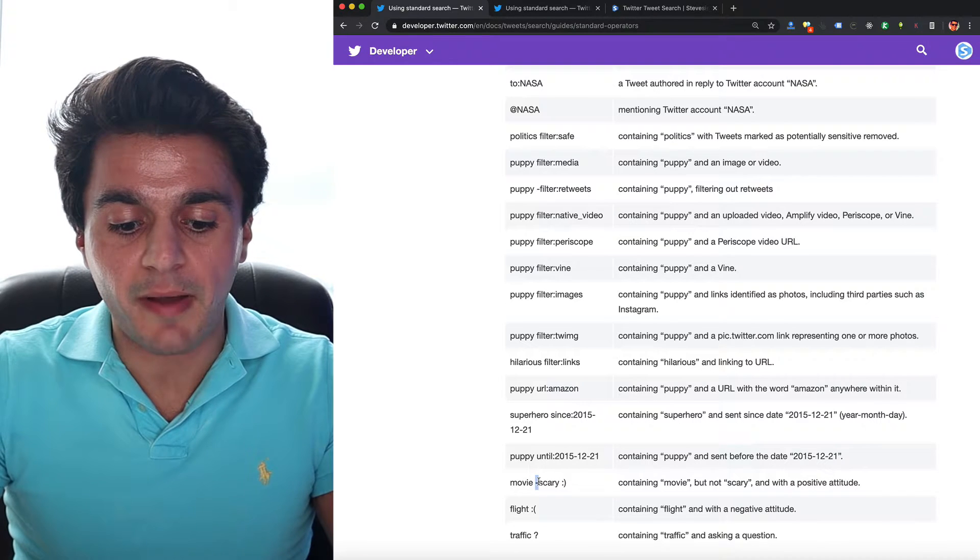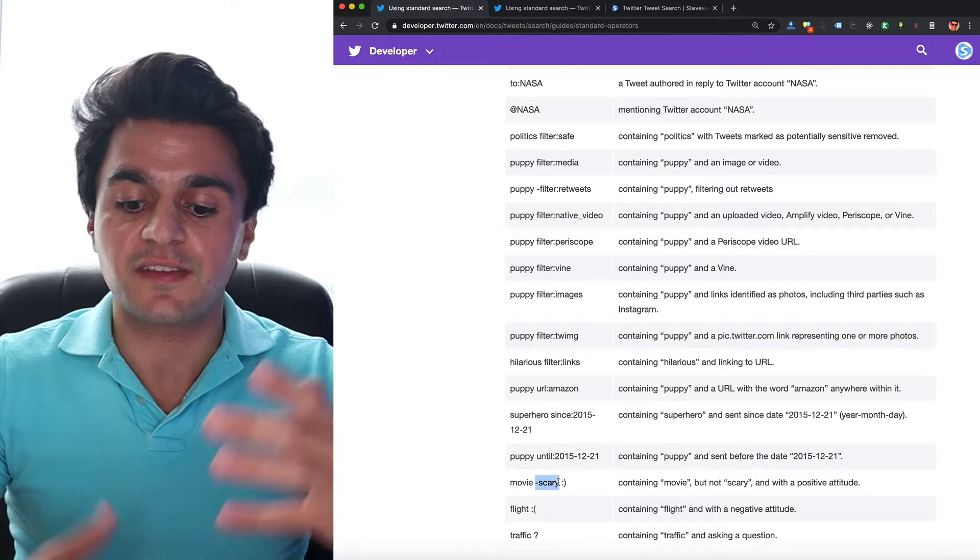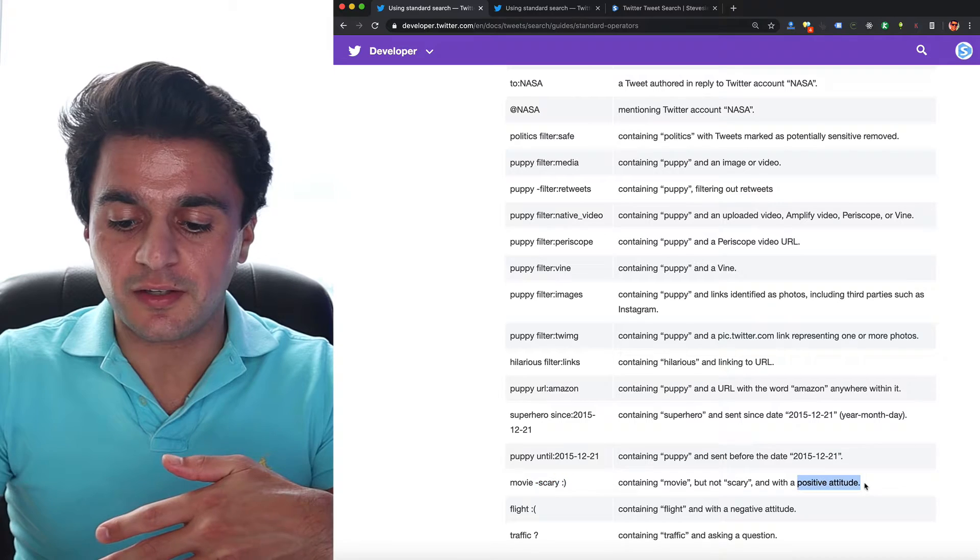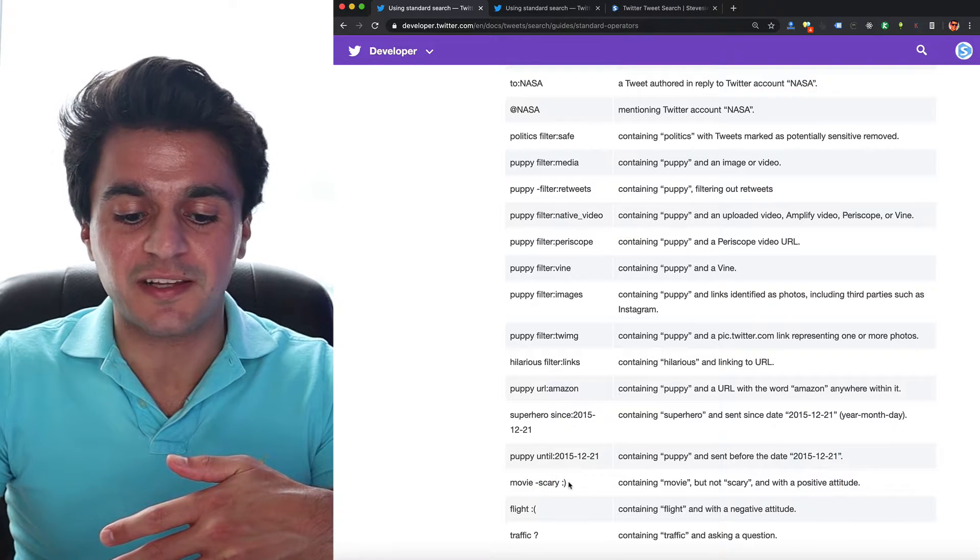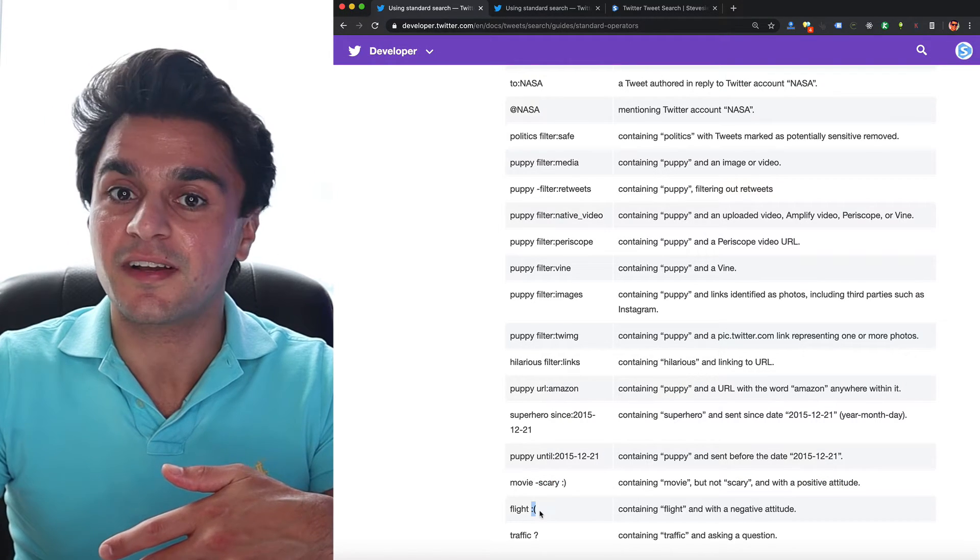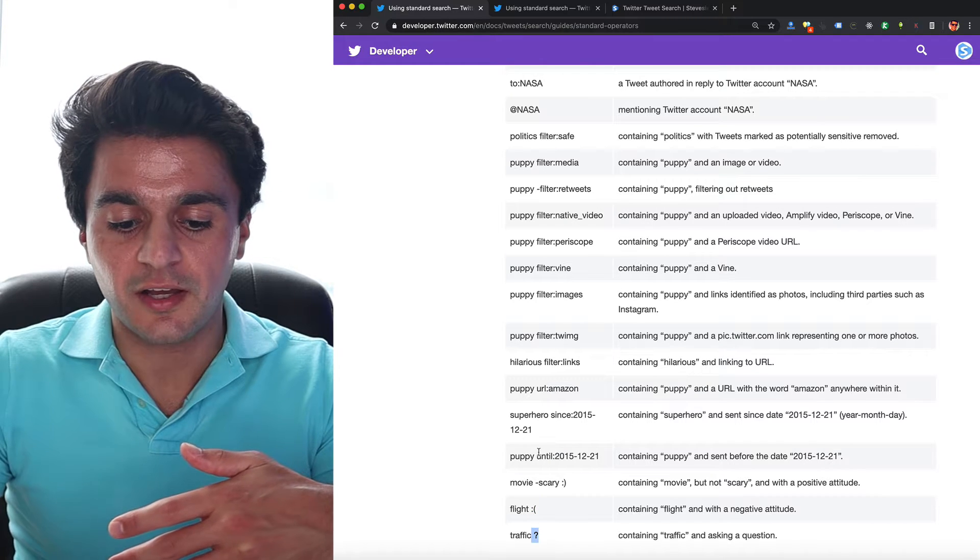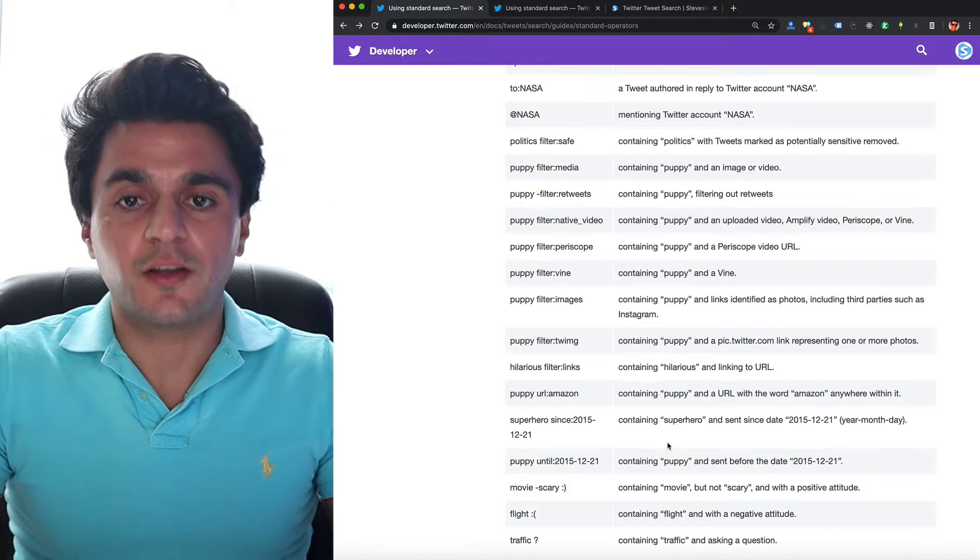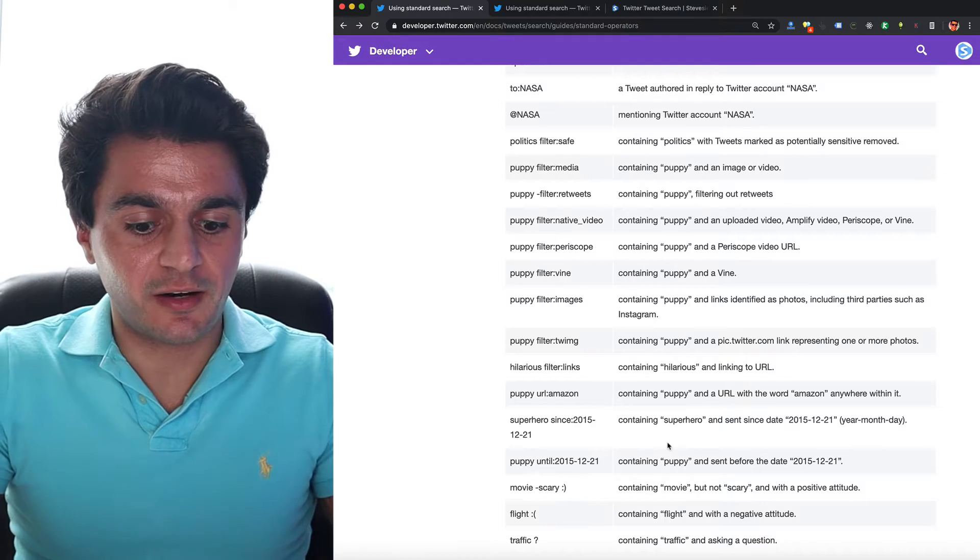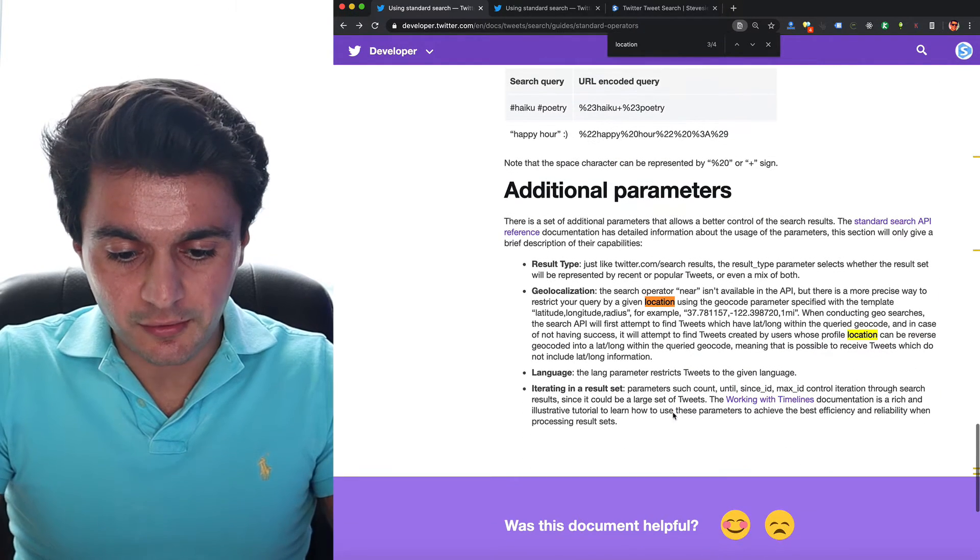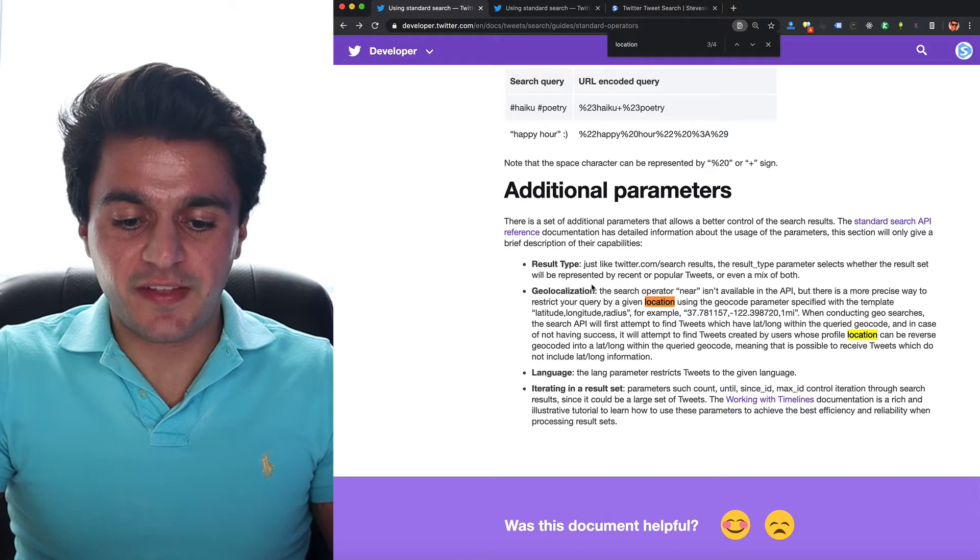Like you can use the minus thing to remove things that contain the scary keyword, and then also you can search by attitude with a smiley or frowny face, I guess it classifies sentiment that way, and question asking, you can get tweets up until a certain date. So while there's a lot of advanced functionality here, they neglect to mention location until you scroll down and read some more fine print.